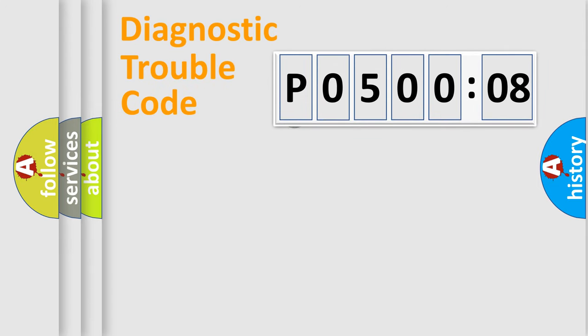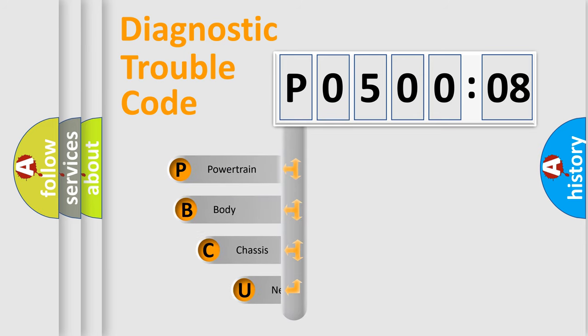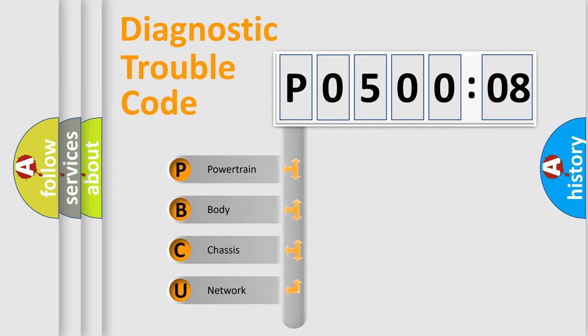First, let's look at the history of diagnostic fault code composition according to the OBD2 protocol, which is unified for all automakers since 2000. We divide the electric system of automobile into four basic units.